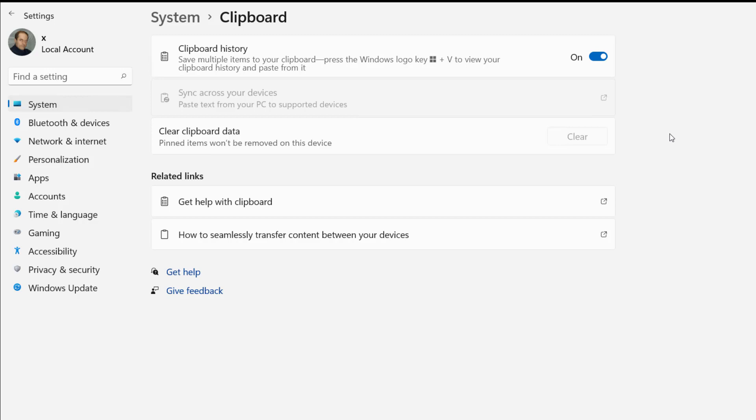Now, if you have any history that you want to get rid of first, you can click on clear, but we'll take a look at that later.